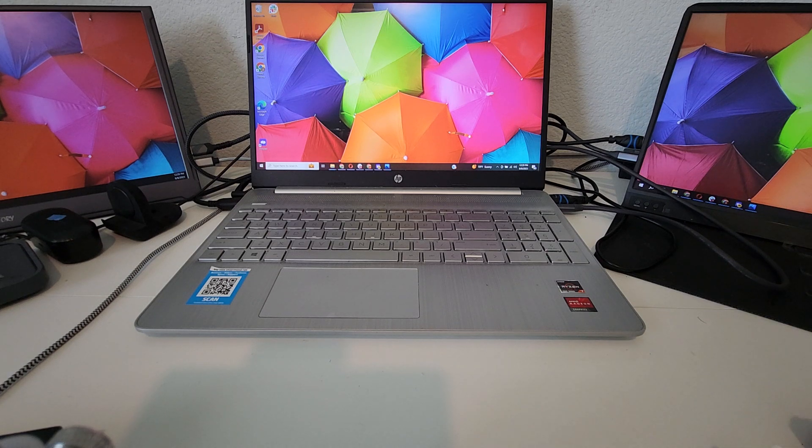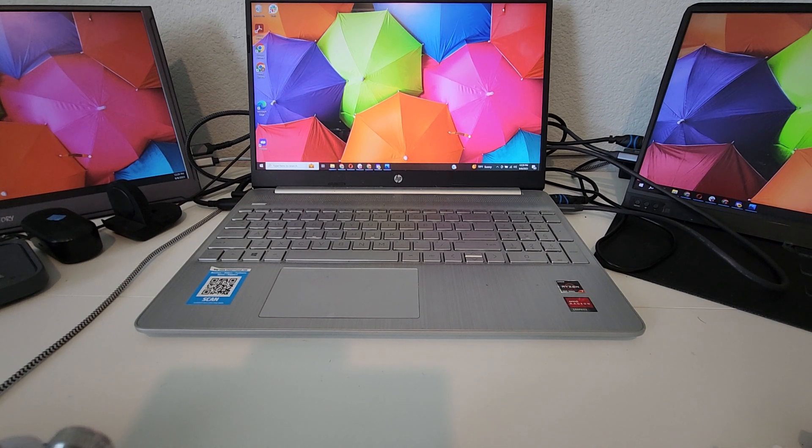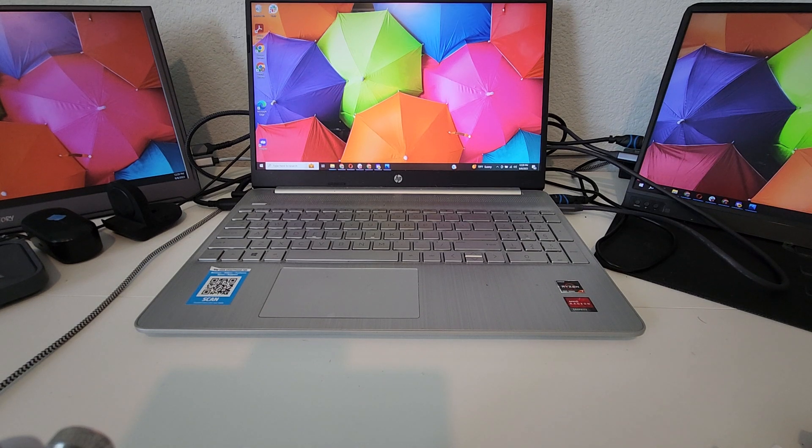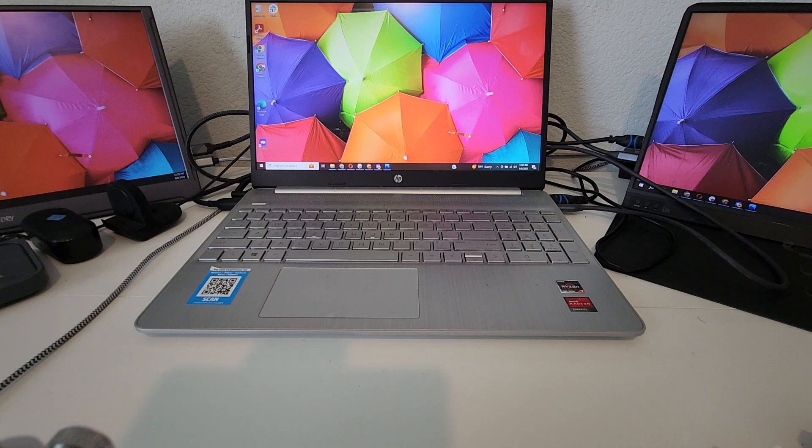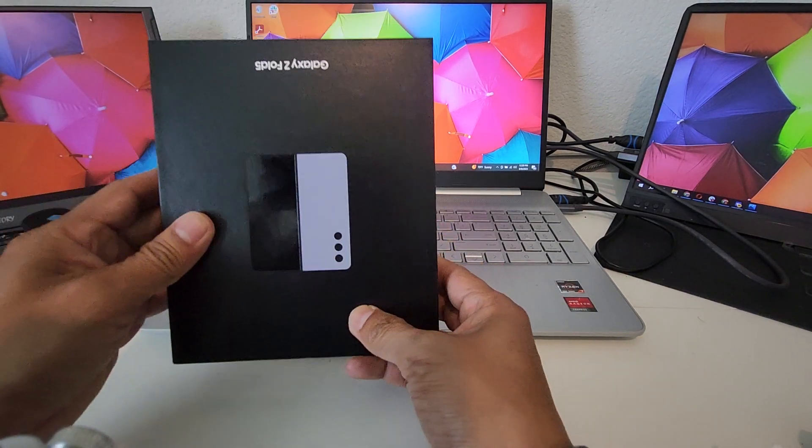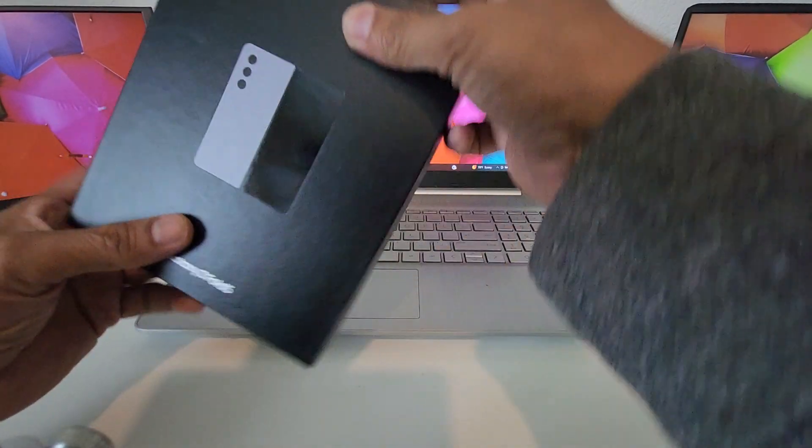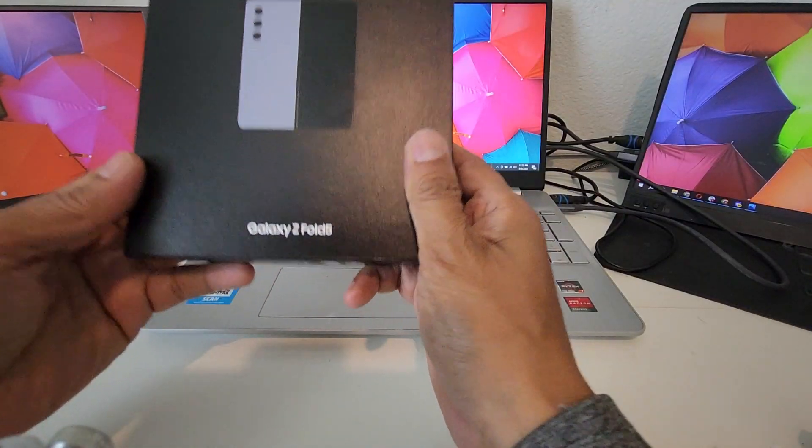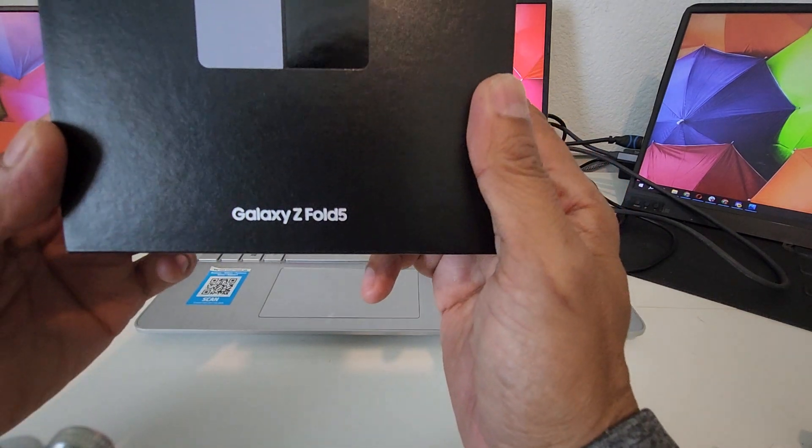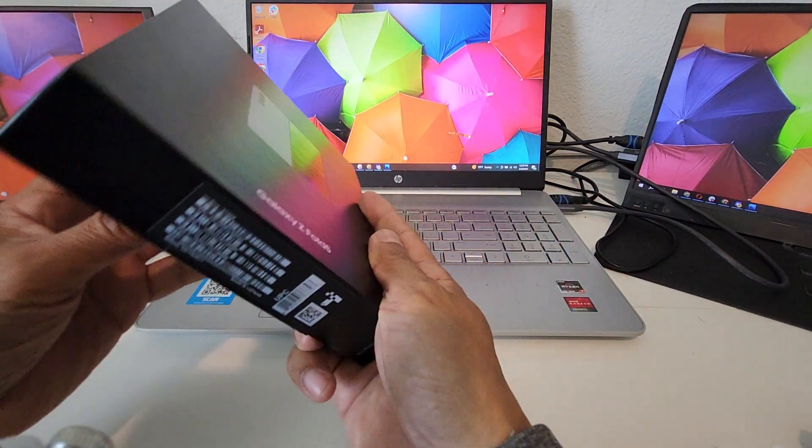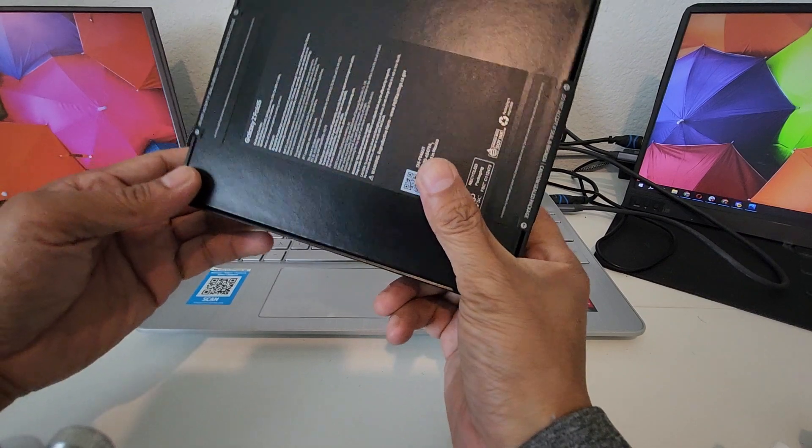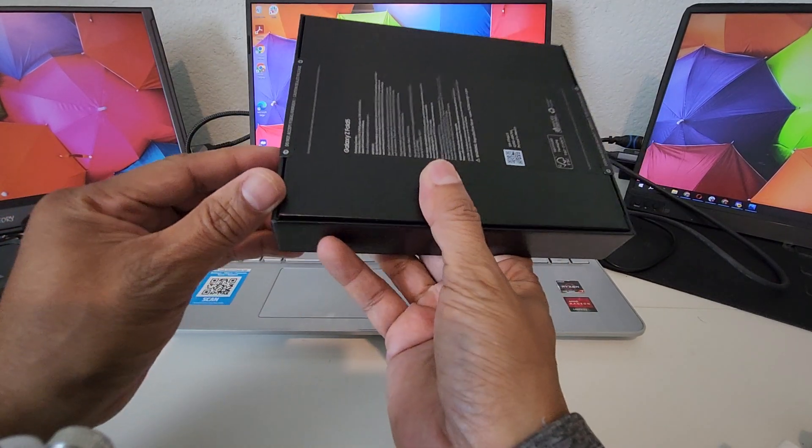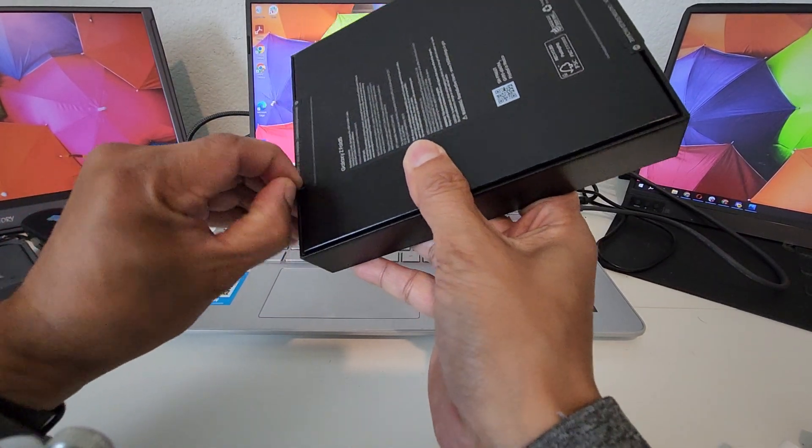had an issue - it doesn't open all the way anymore. So unfortunately I need to upgrade, and I have upgraded to this: the Galaxy Z Fold 5. See, it looks like new packaging here. Let's open